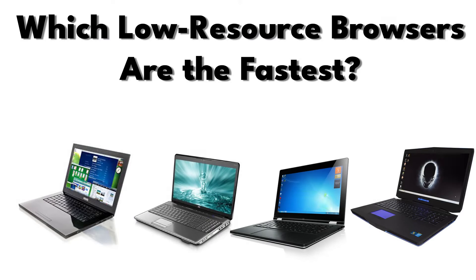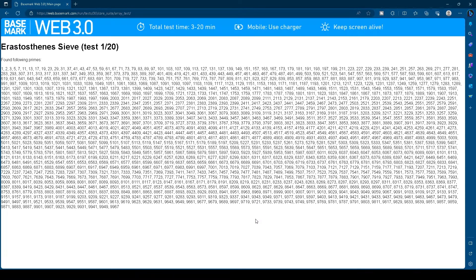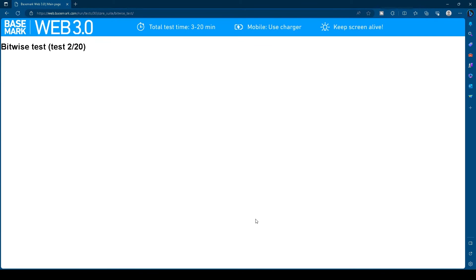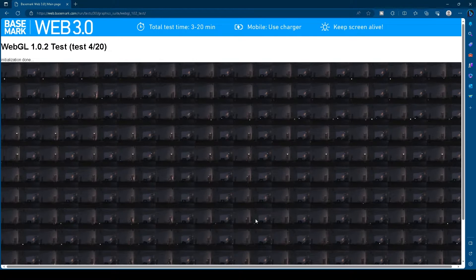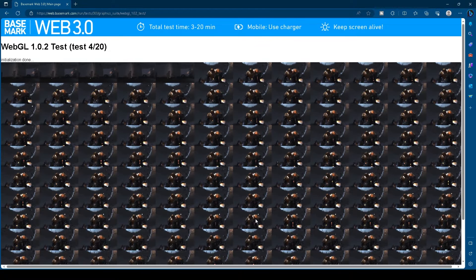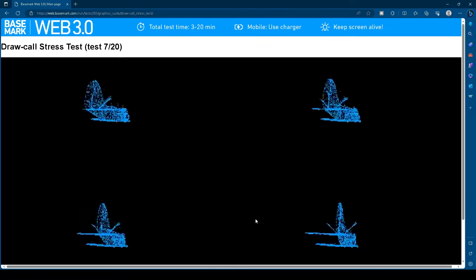Which low resource browsers are the fastest? To test this, each browser was installed on the same test system and benchmarked using the Basemark Web 3.0 test. The benchmark score indicates speed. The higher the number, the faster the browser performed.